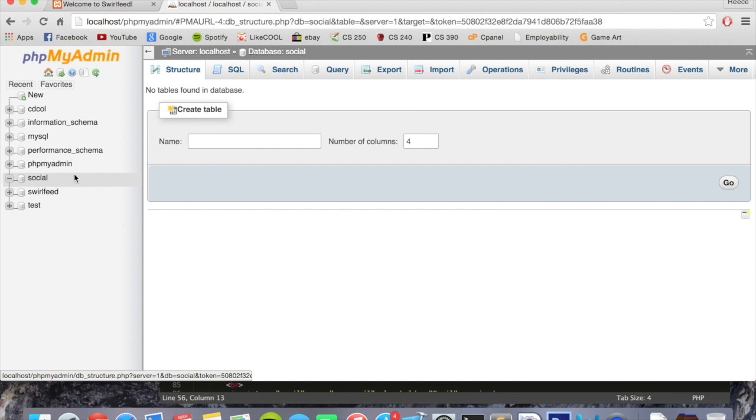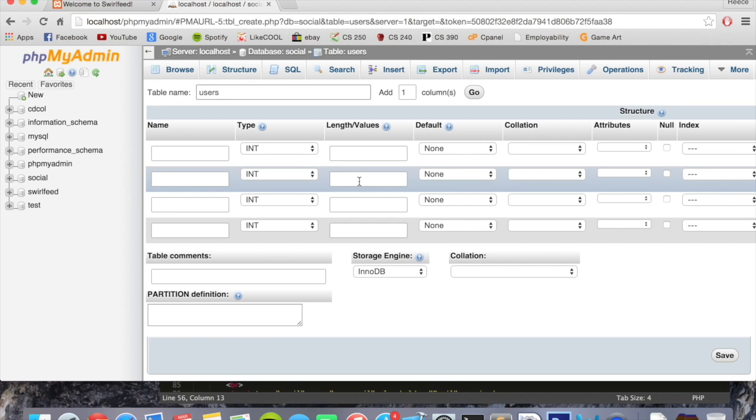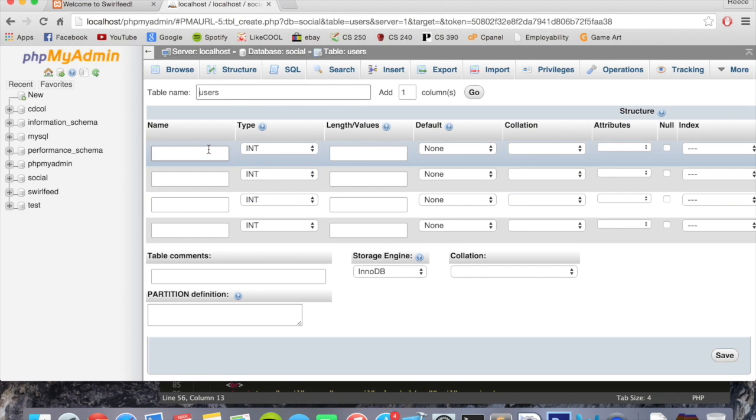At the moment our database doesn't have any tables in it so we can create a new table. This one's going to be called users. Leave it at 4 for now - we can add or remove columns as we need them. So here we go, our users table.